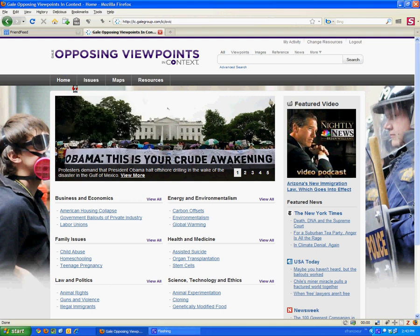The database Opposing Viewpoints and Context is a very good place to get started when you're searching on a topic that's new to you and you want to get an overview of it. It may offer coverage of different points of view that relate to your topic.